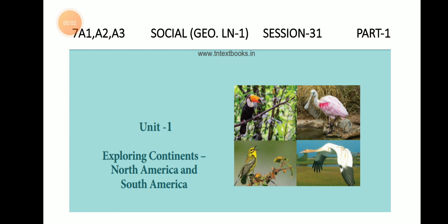Welcome to this online class. Today we are continuing with our geography lesson 1, titled 'Exploring Continents: North America and South America.' In the last class we studied the introductory part of North America.